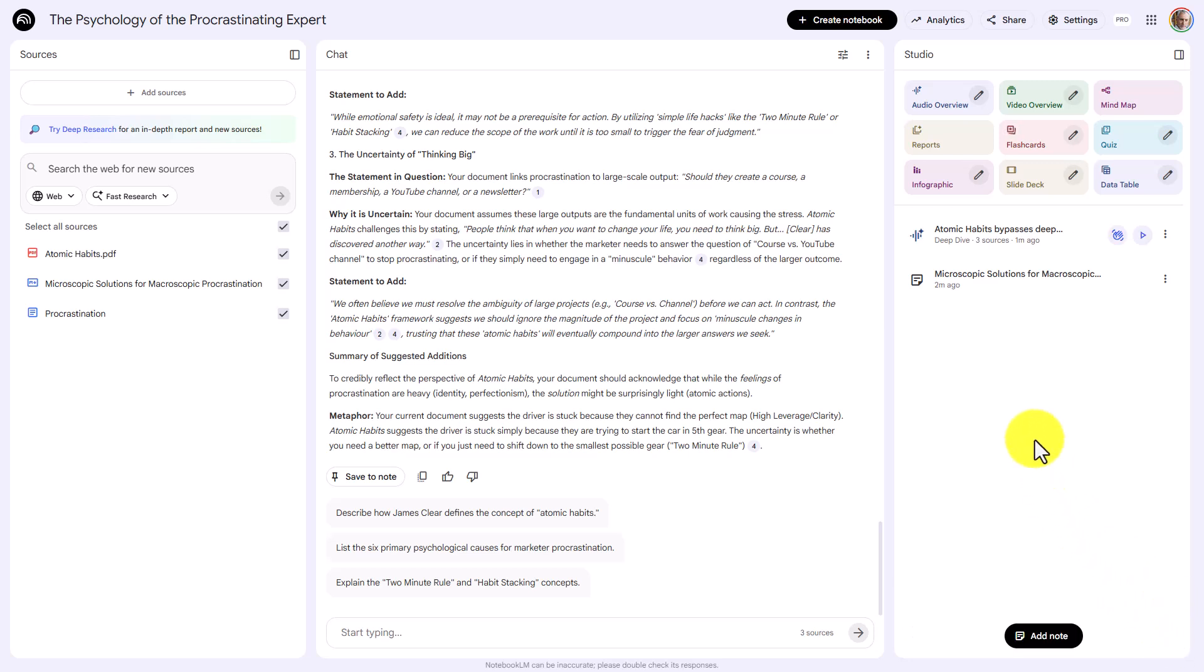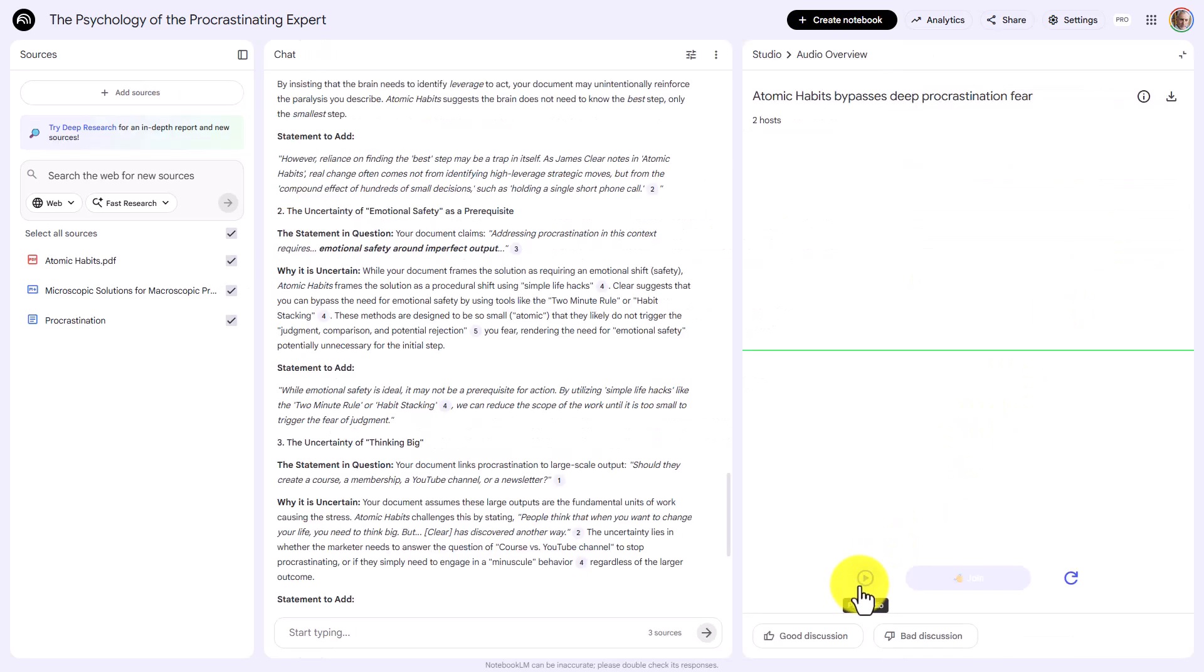But you can benefit best by going into interactive mode, listening to the audio and then asking questions where you have them or interrupting the AI to ask specific questions. You would then need to click play audio and then click join.